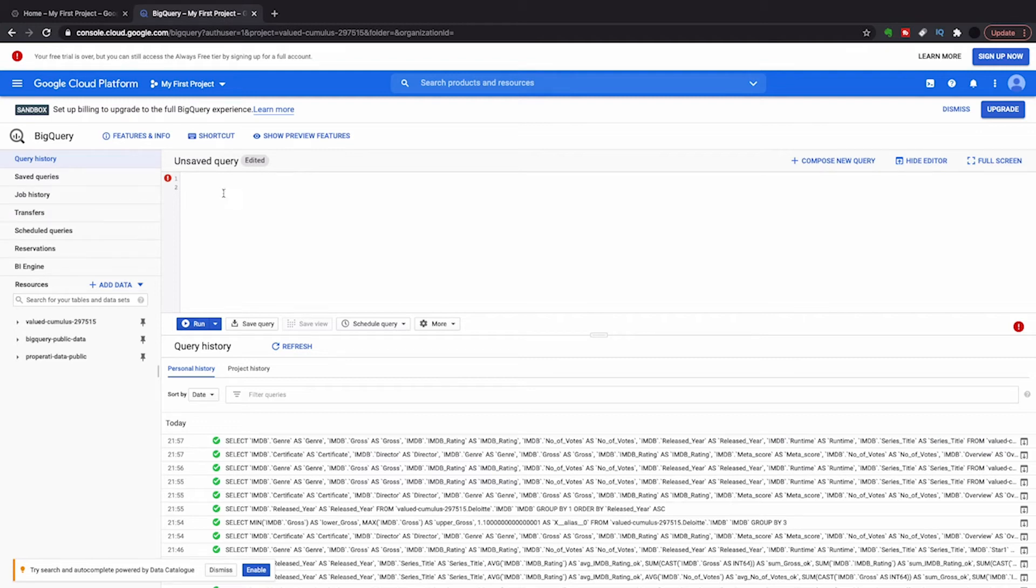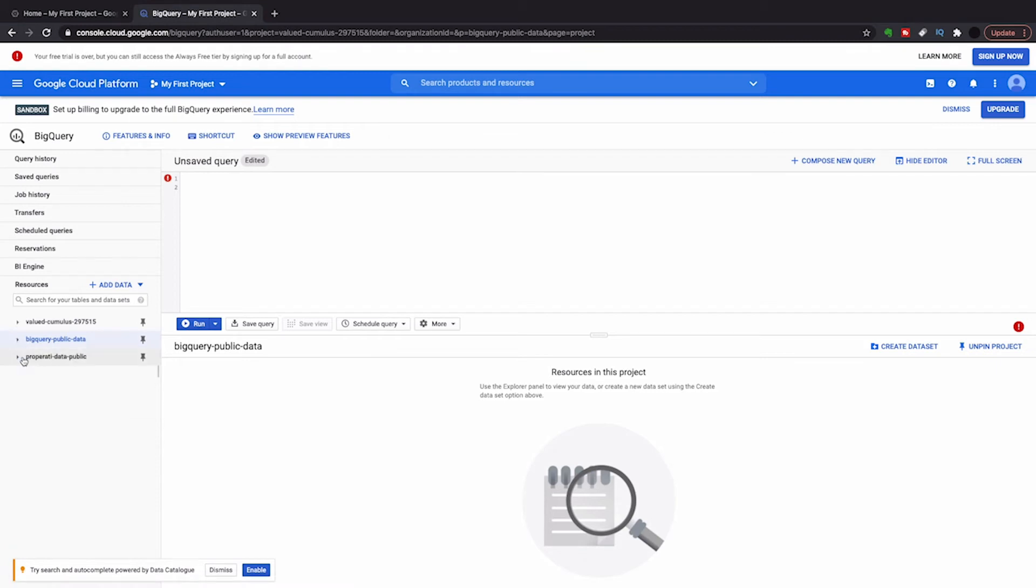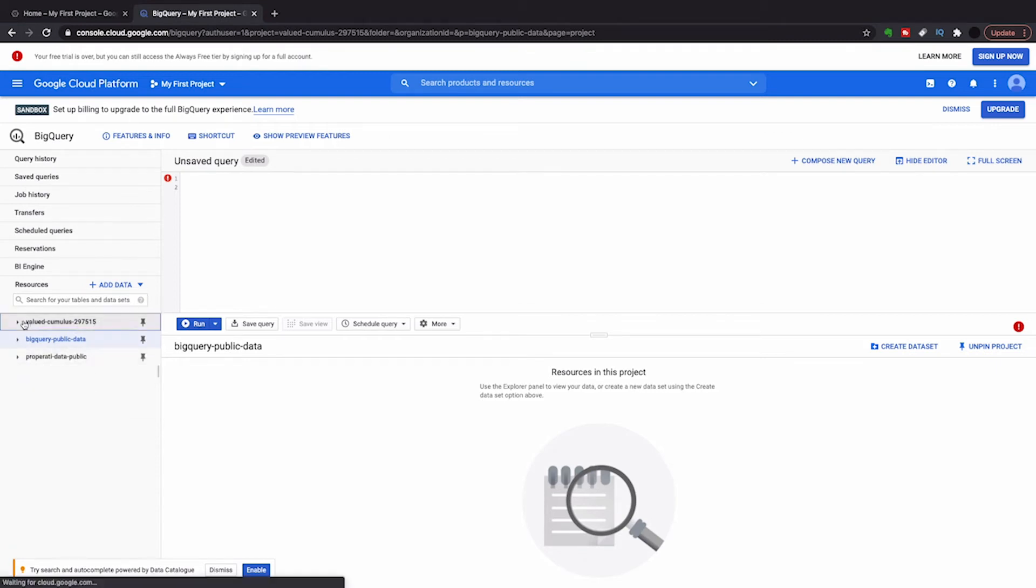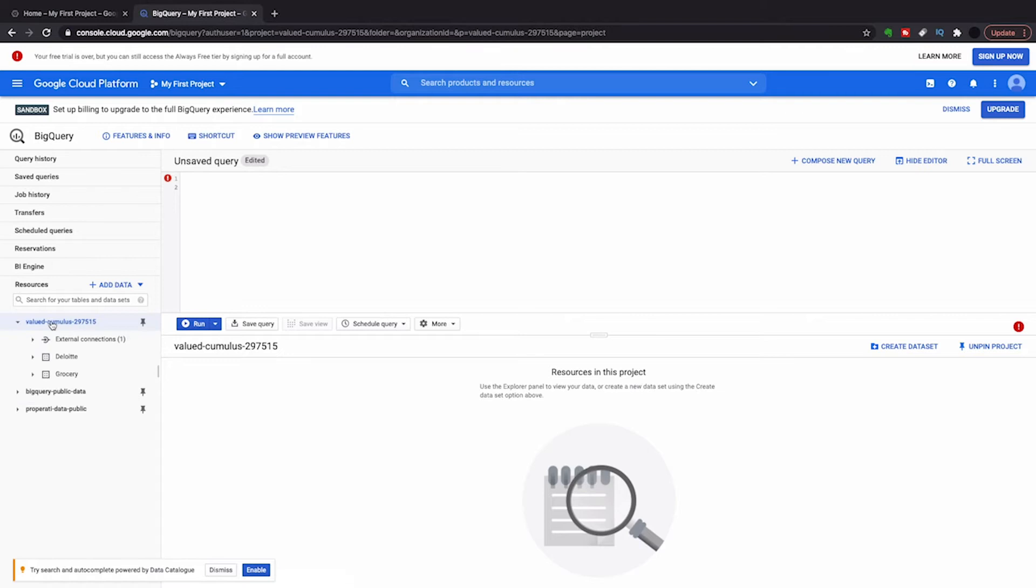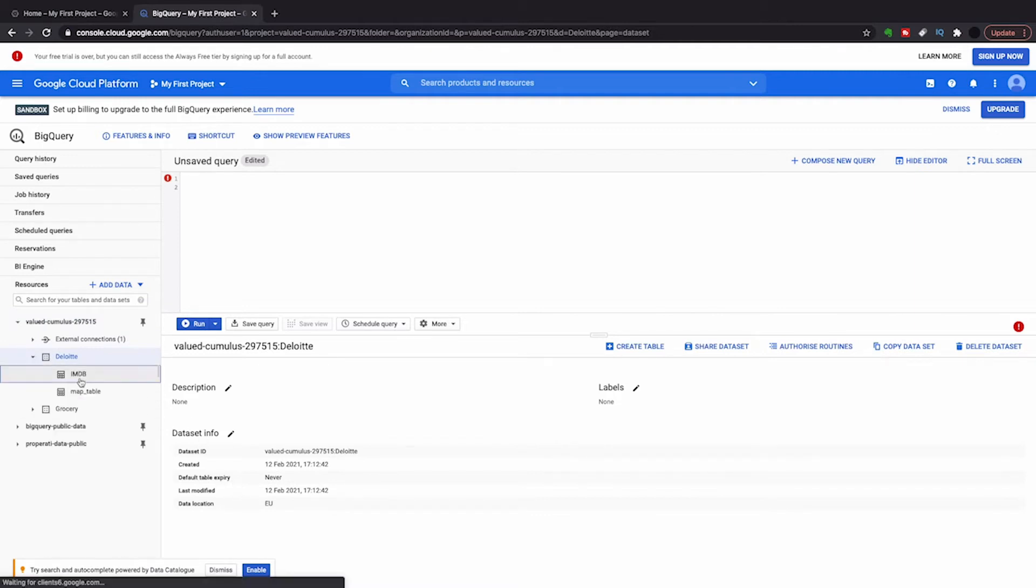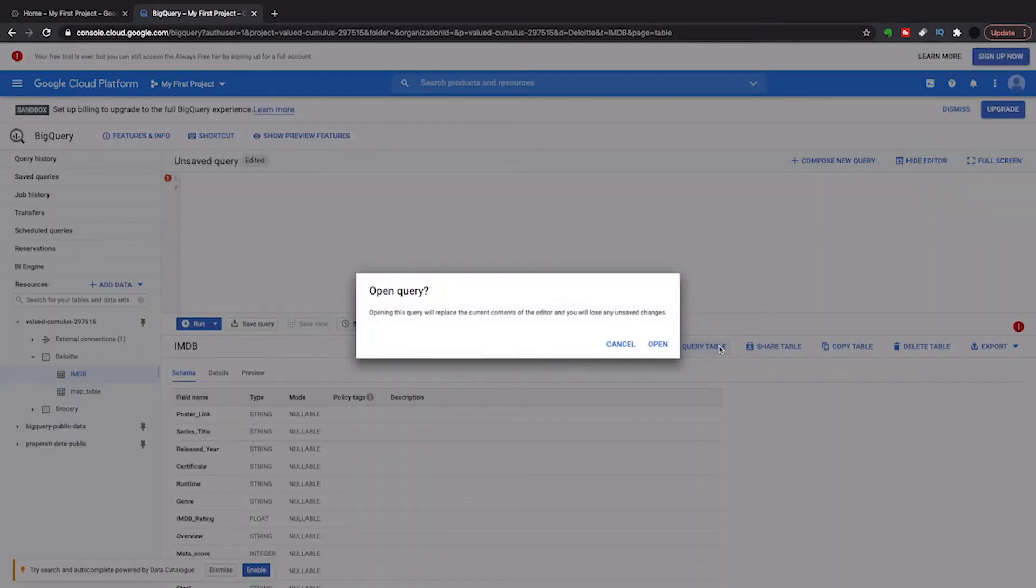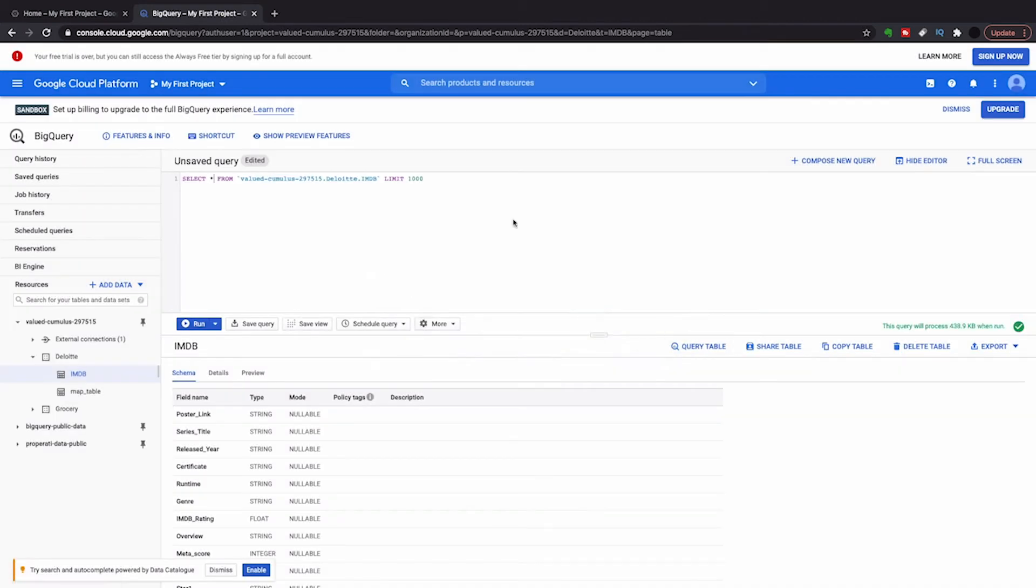So here's my BigQuery project. As you may know, BigQuery is a data warehouse. And in this data warehouse, I've got a couple of different data sets. I'm looking at this project here, and inside there I've got a database I've called Deloitte. And in that database, I have a table called IMDB. This is just an IMDB data set that I pulled off Kaggle just for the sake of this video.